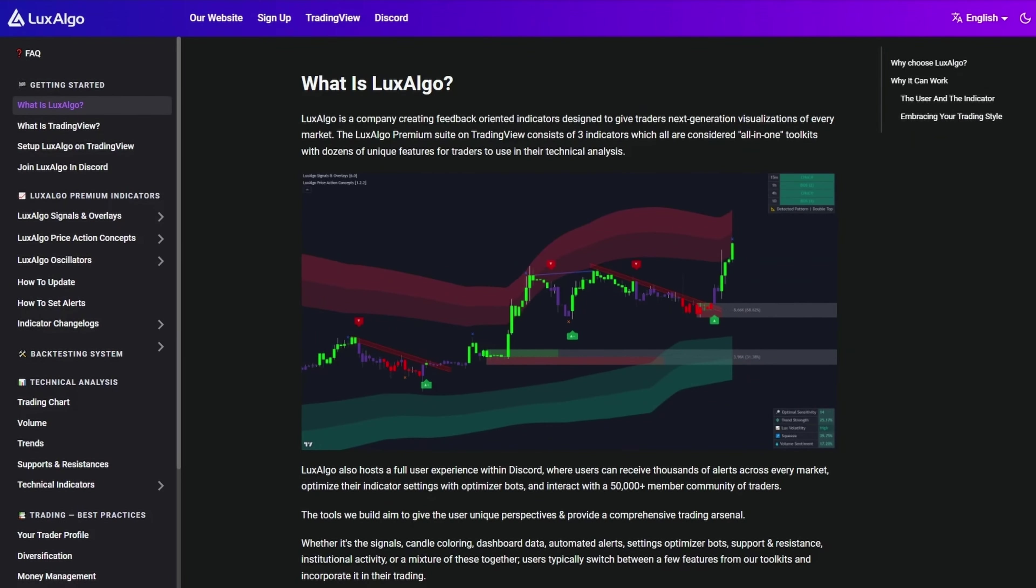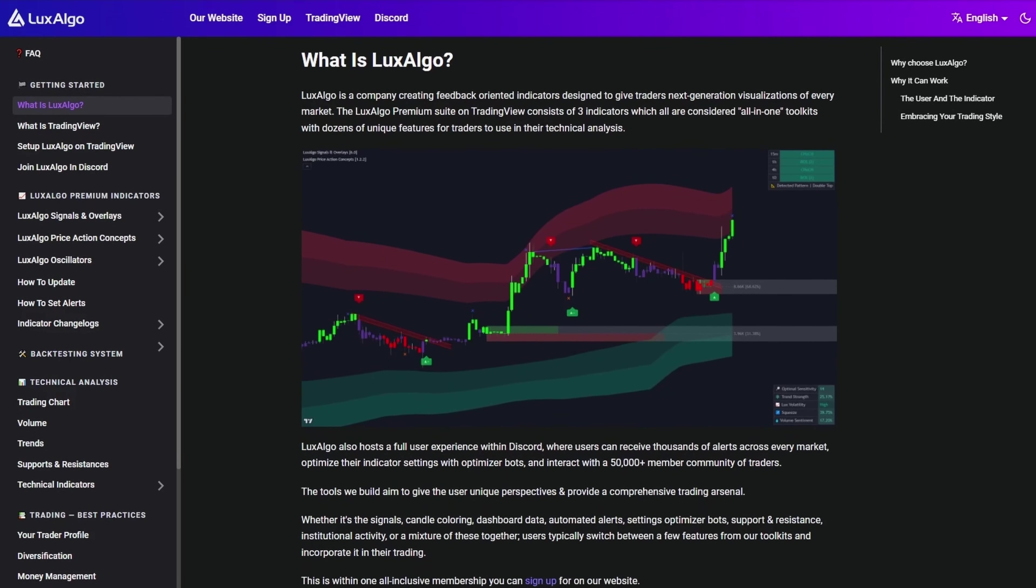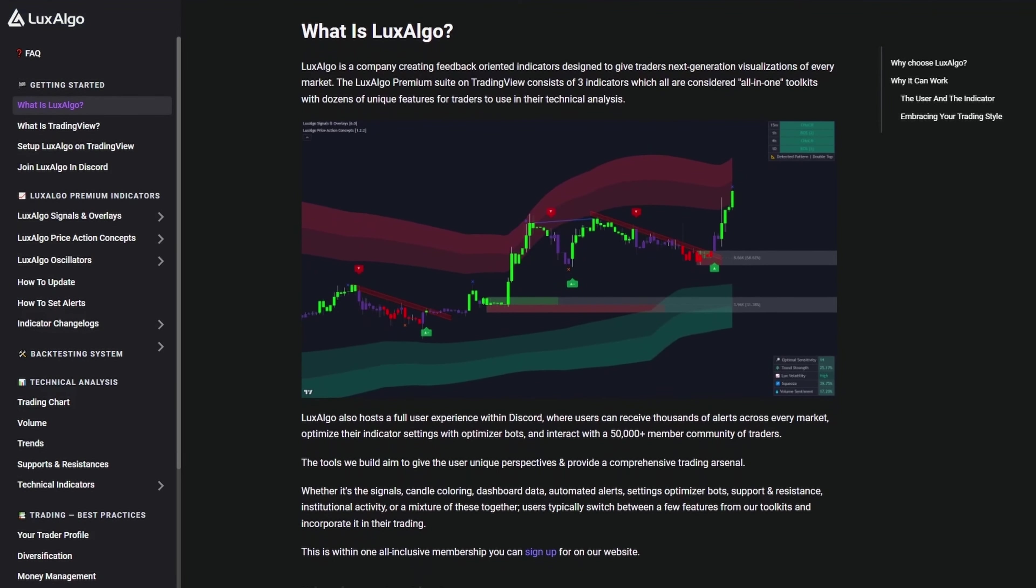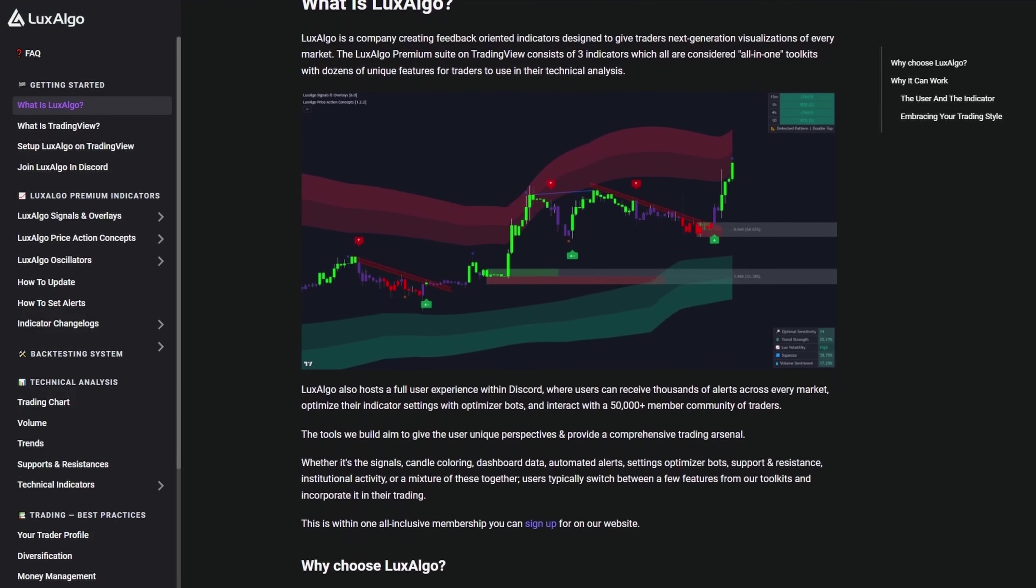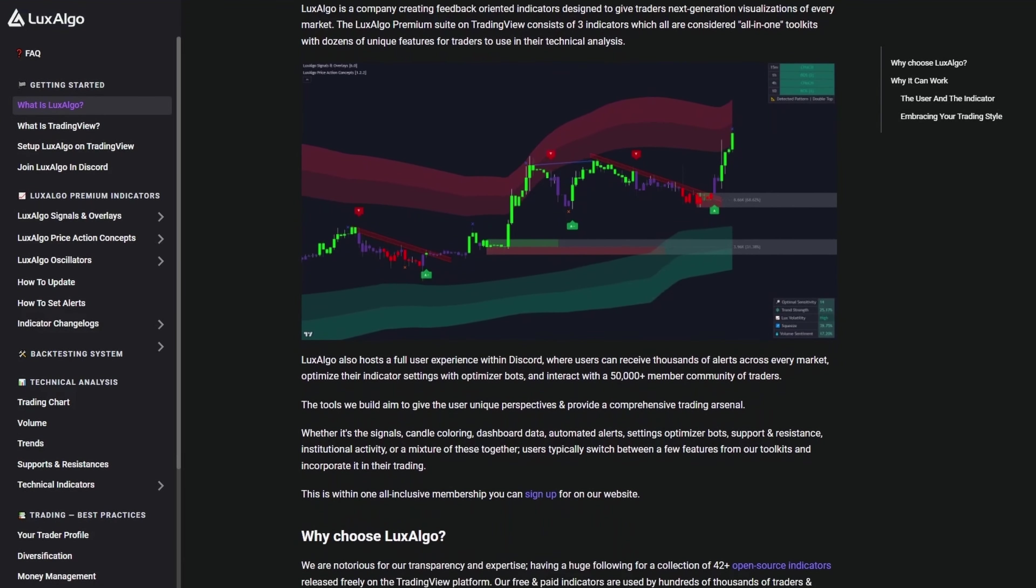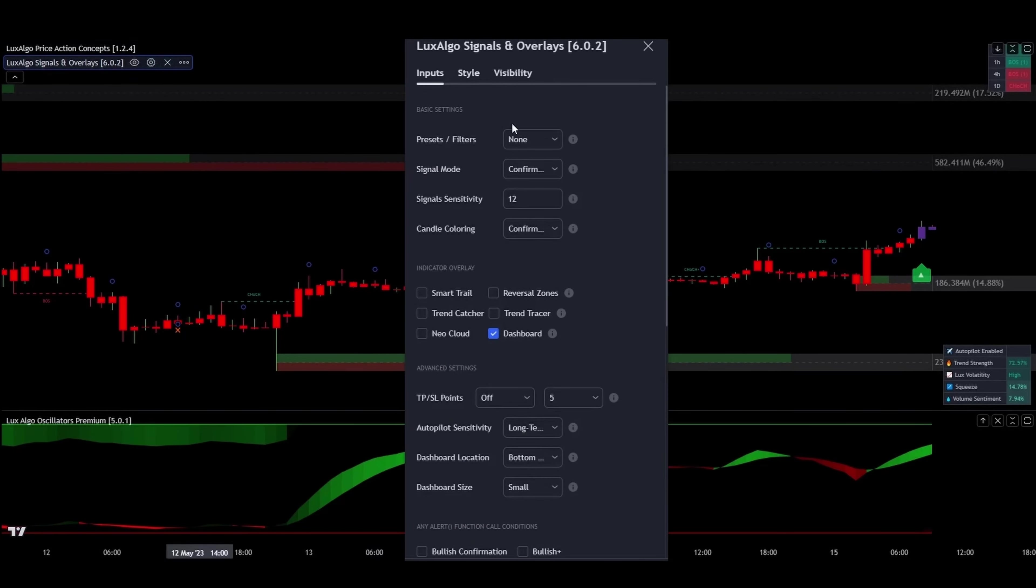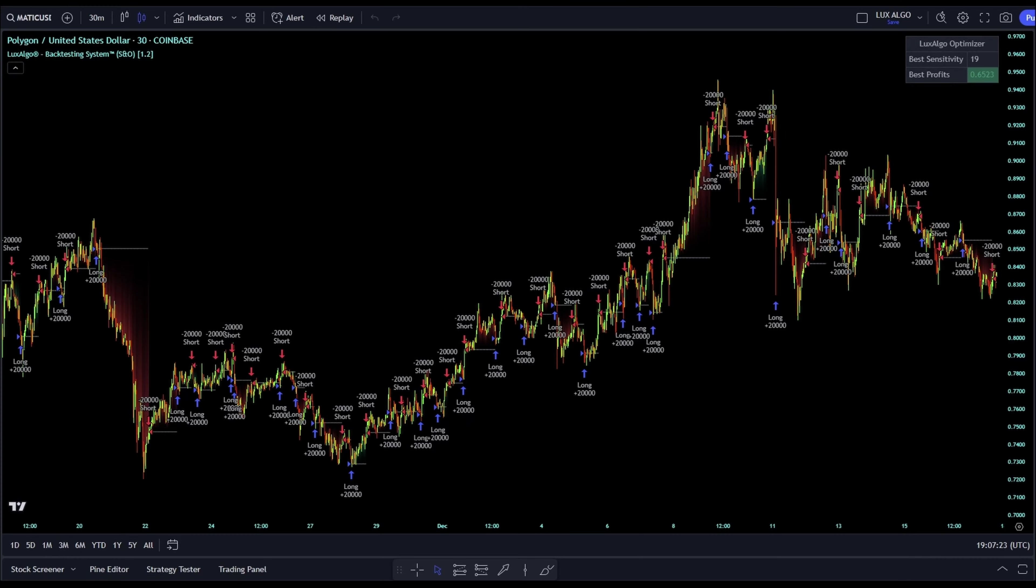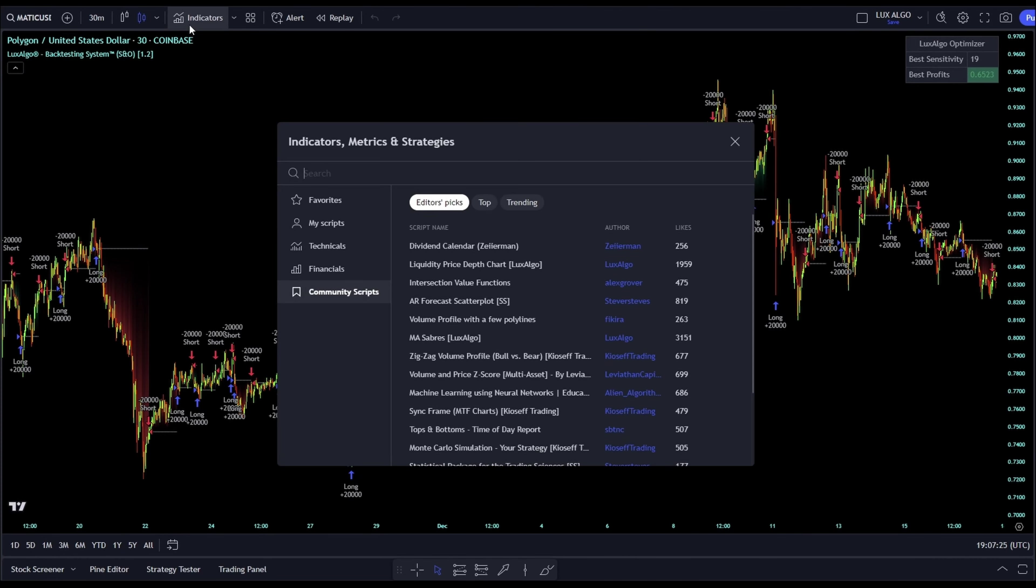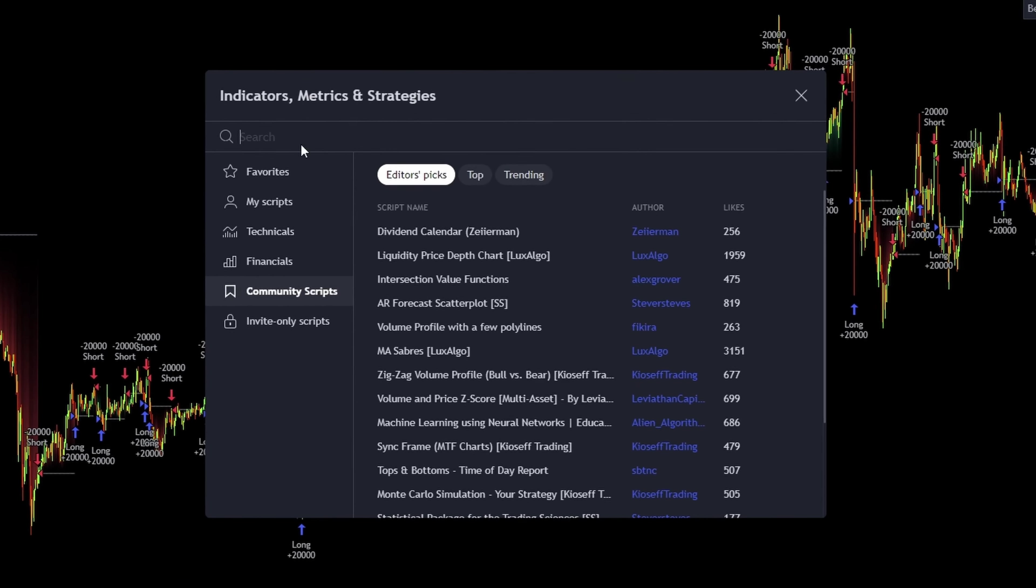Picture this, Luxe Algo stands as the world's largest treasure trove of technical indicators. They've unleashed hundreds of free indicators into the market, revolutionizing how we view trading data. To catch a glimpse of their offerings, just click on the indicators tab,